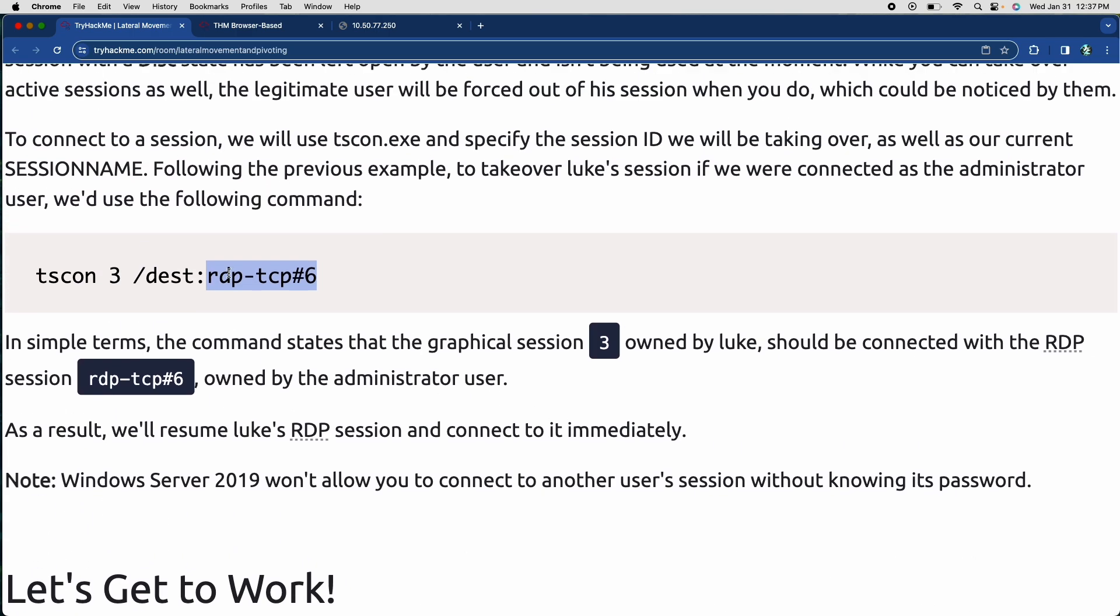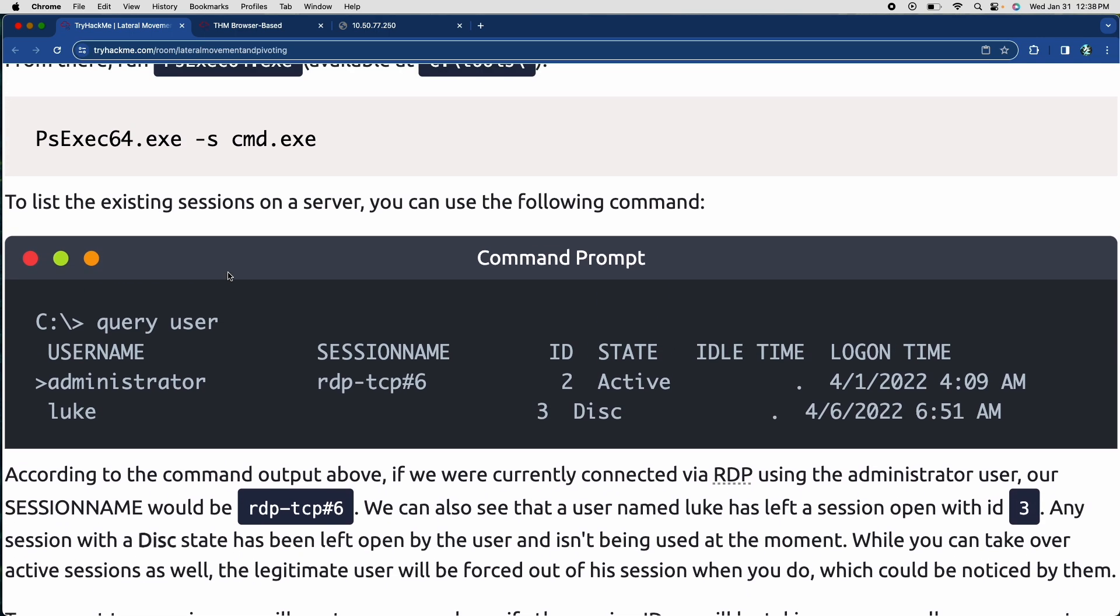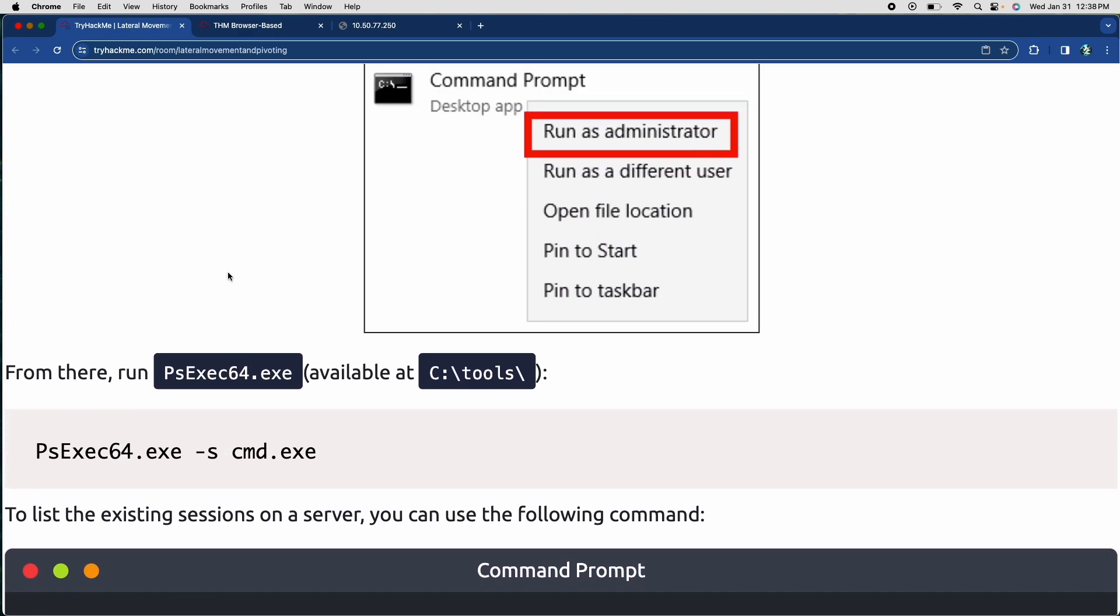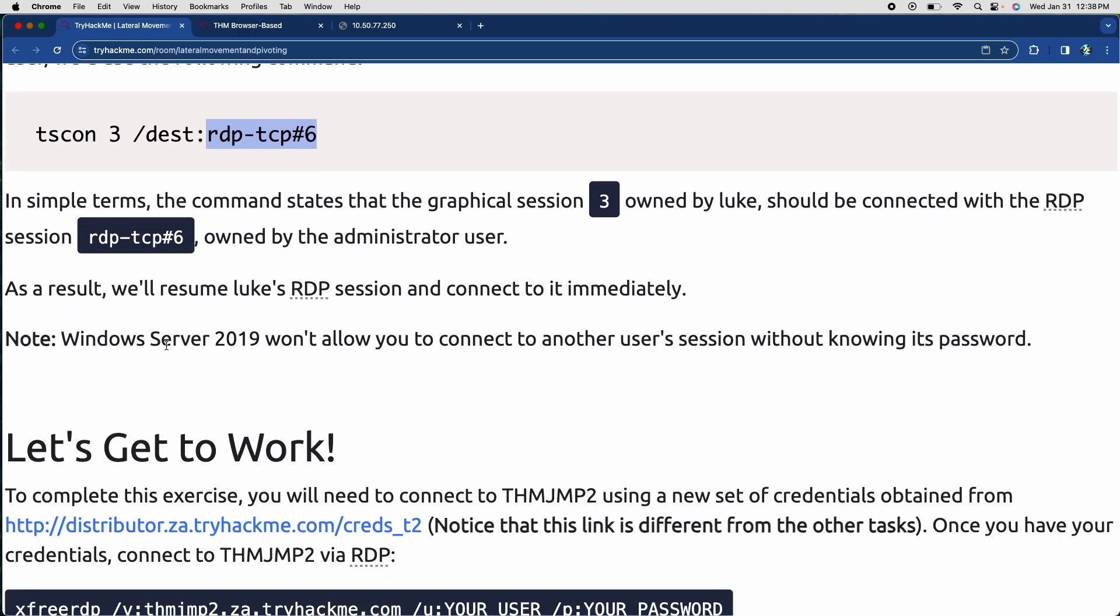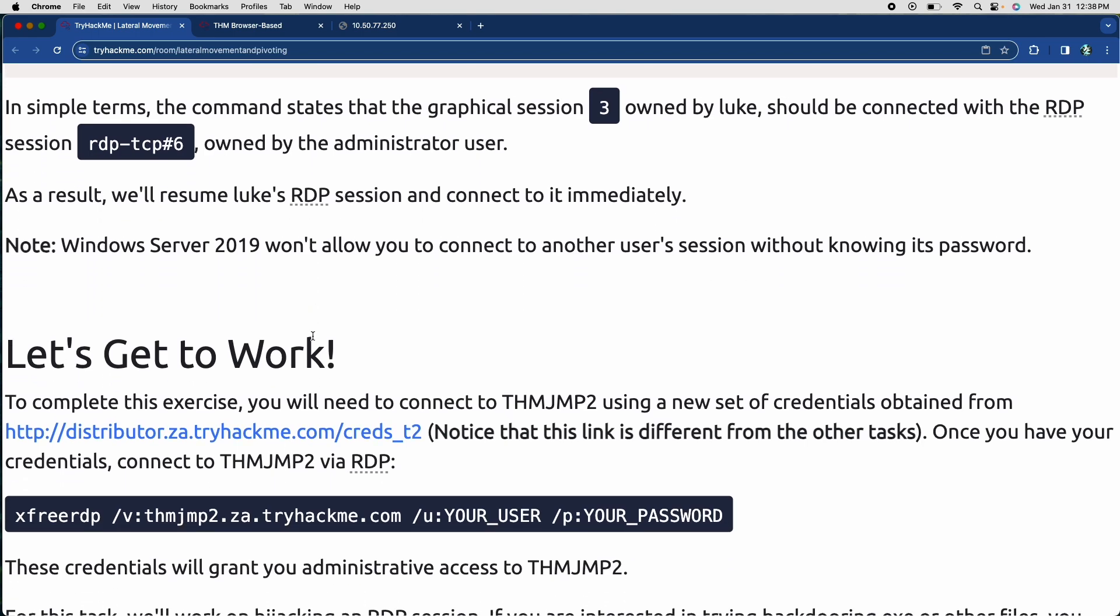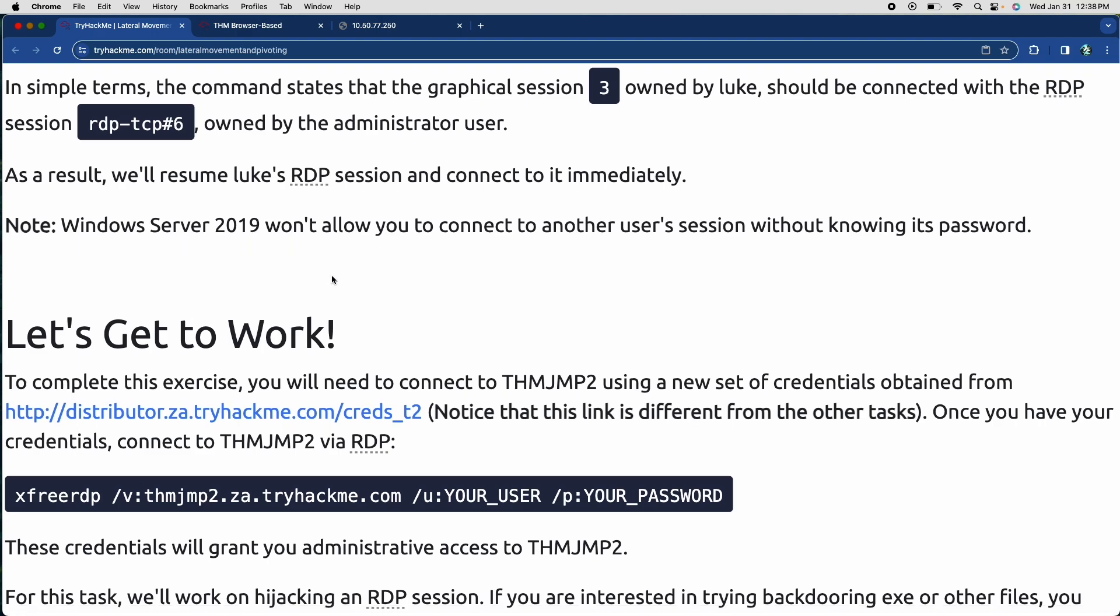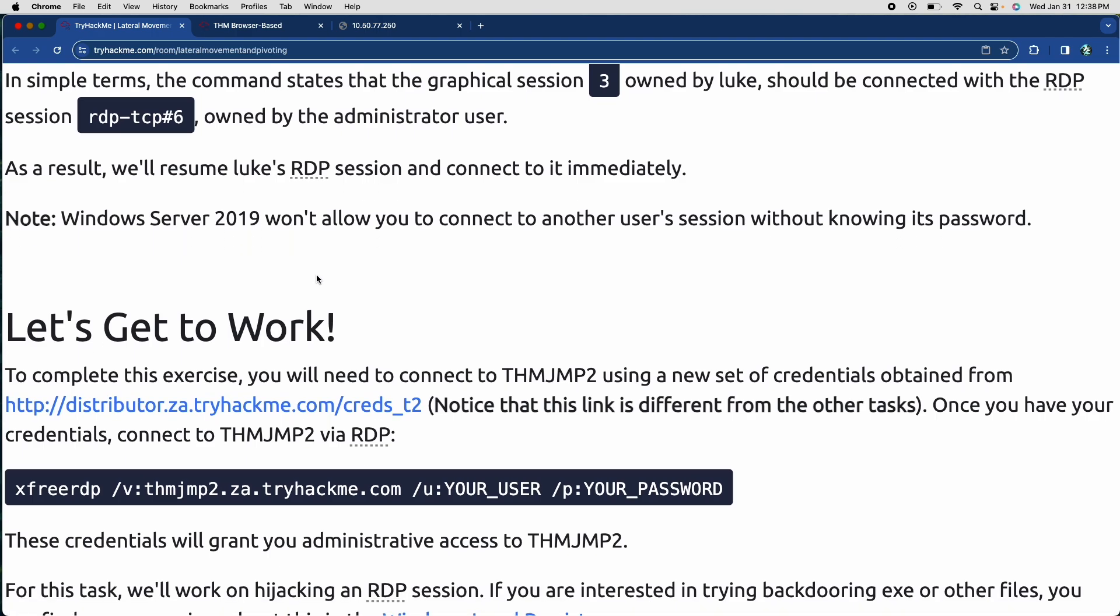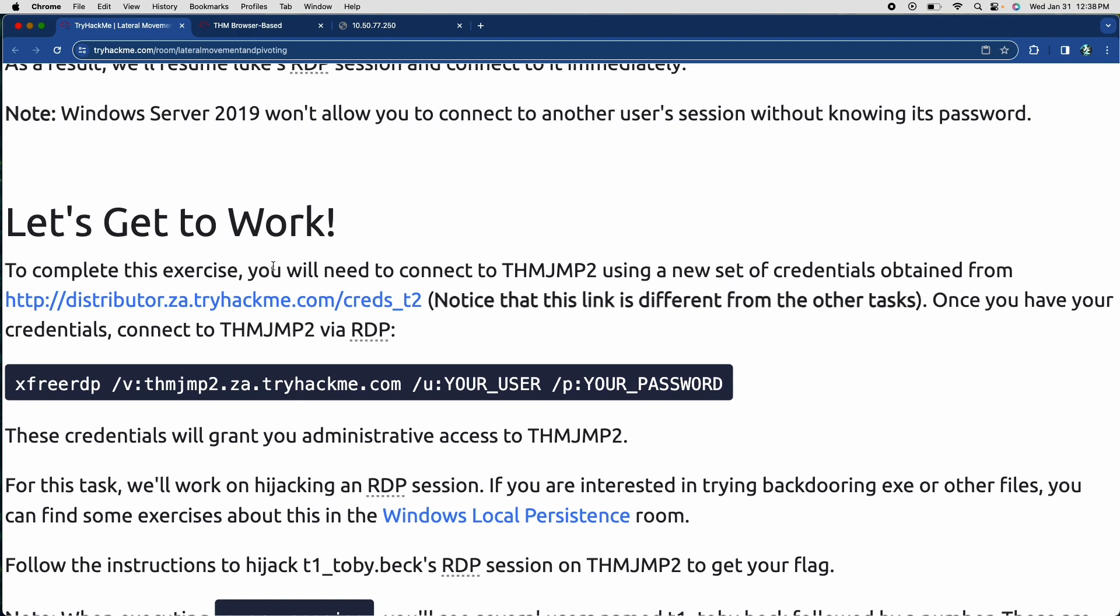This happens for everything below windows 2016. I believe, I think they explained it at some point, but it says that windows 2019 and above won't let you do this without the password. So you would need his password to be able to do that. But if it's not windows 2019, so anything younger than that, or anything lower than windows 2016, you can literally just take over it without any problems.